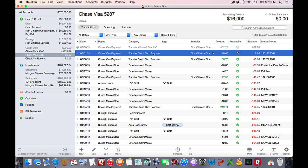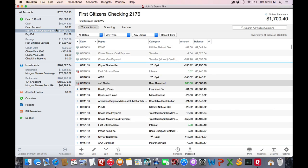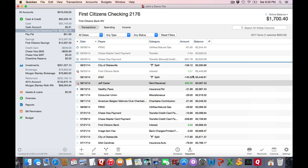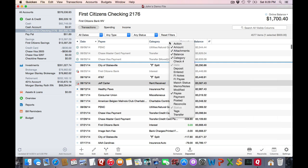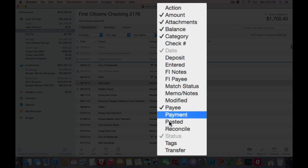Now let's look at how you can change various columns. I'm going to switch over to my checking account here. And one thing, you can look down at this button here where you can choose which columns you wish to display. But I usually just right or control click on the column header and choose what various columns I wish to show. So let's say I want to show the transfer column.